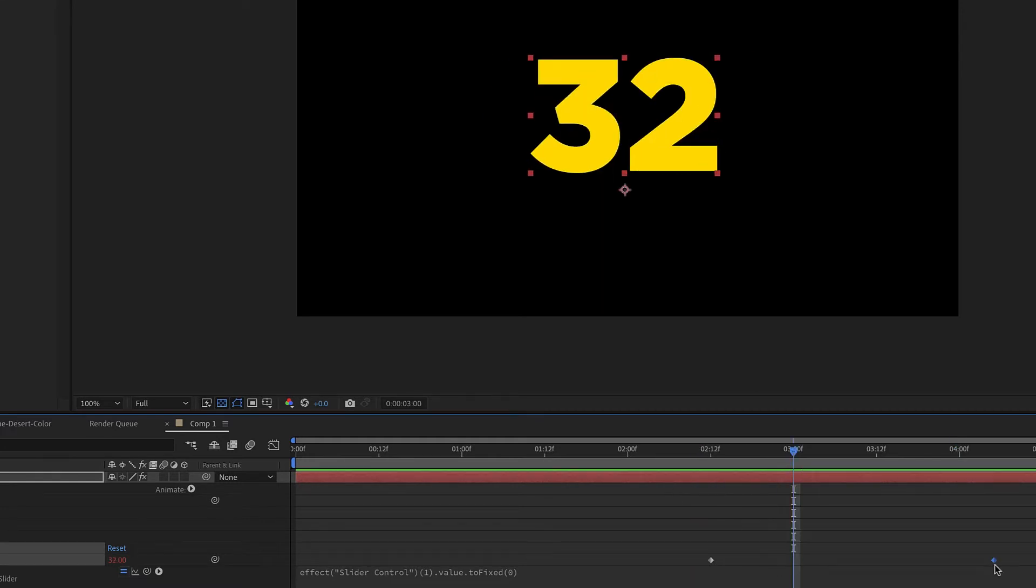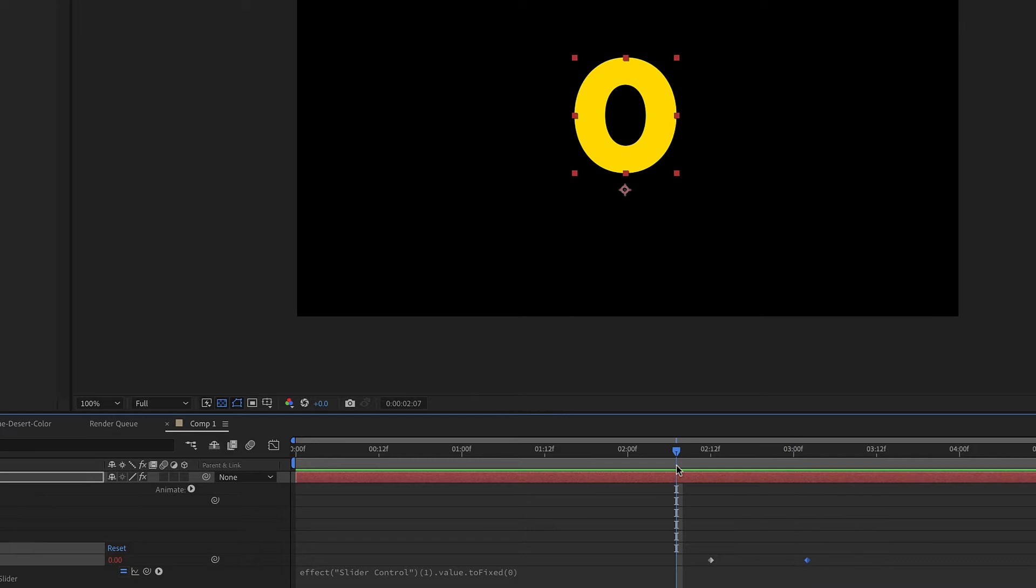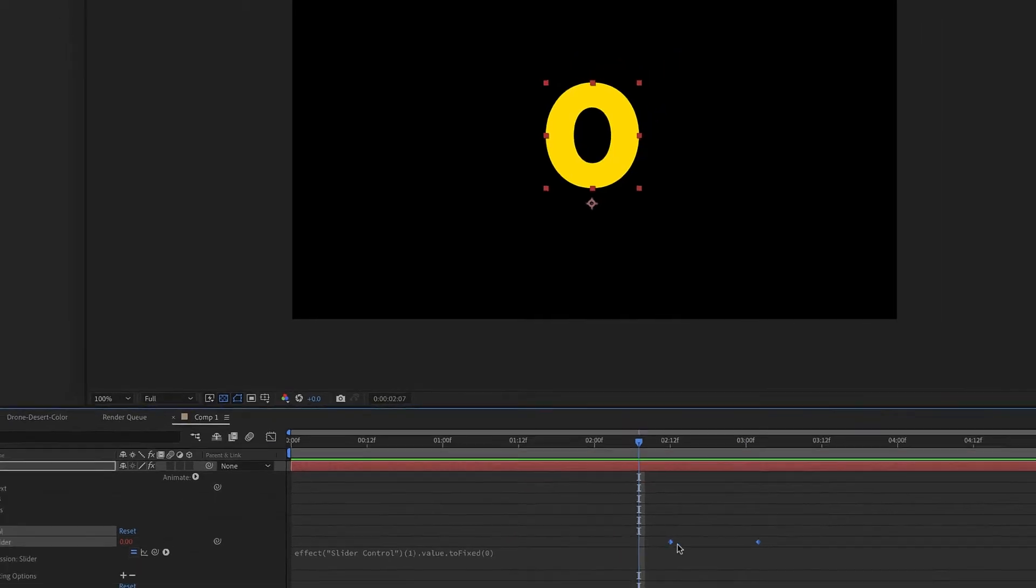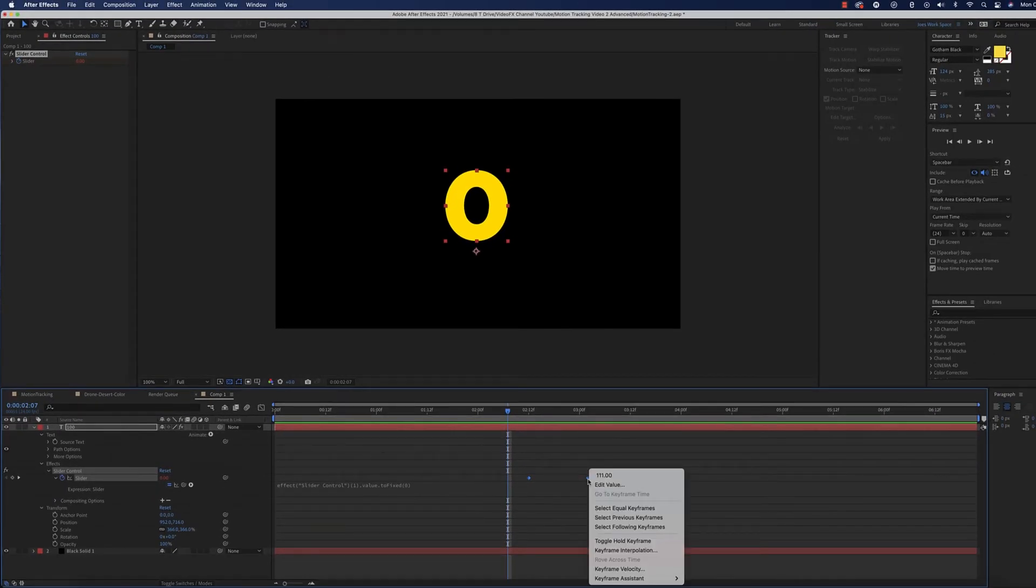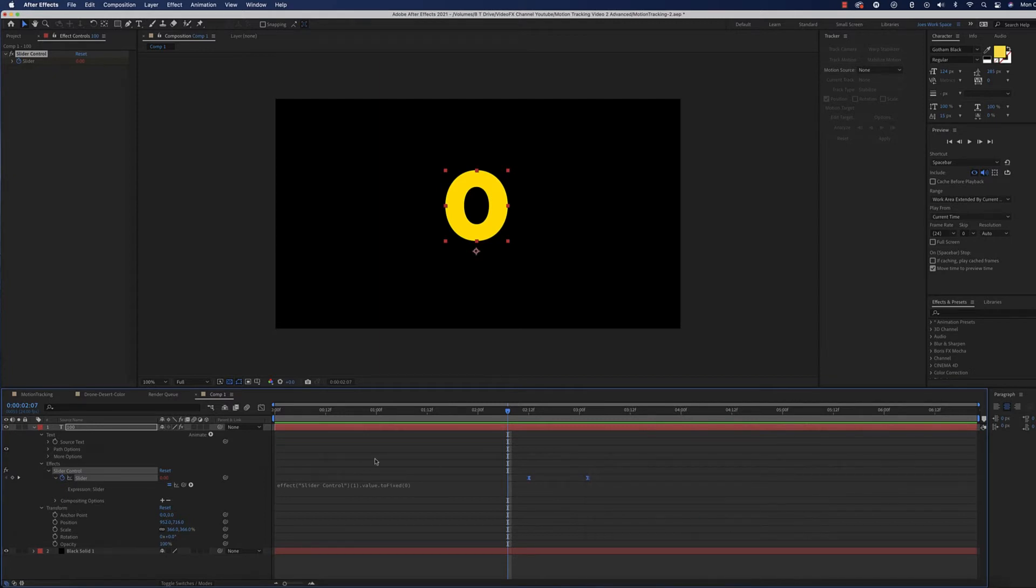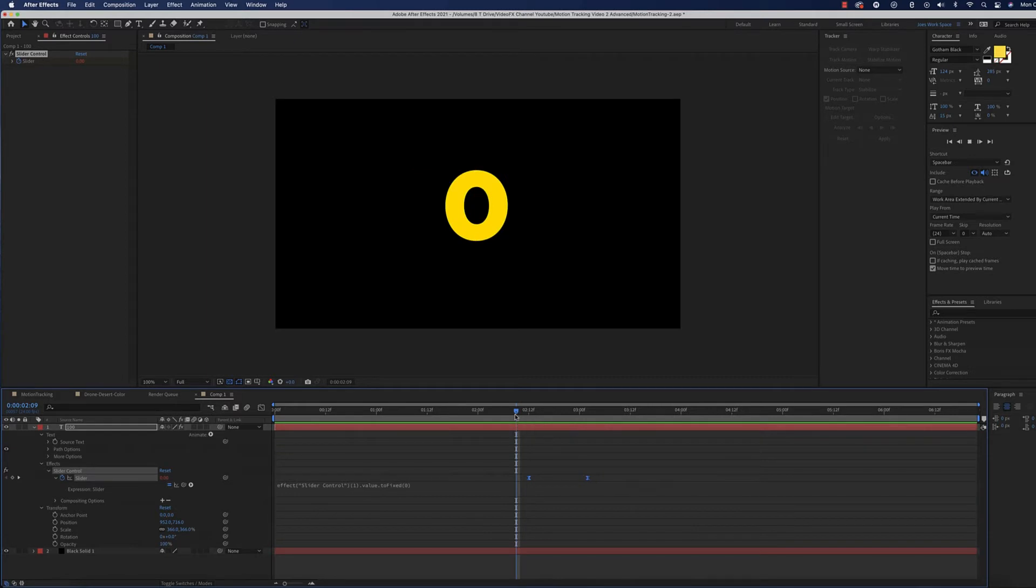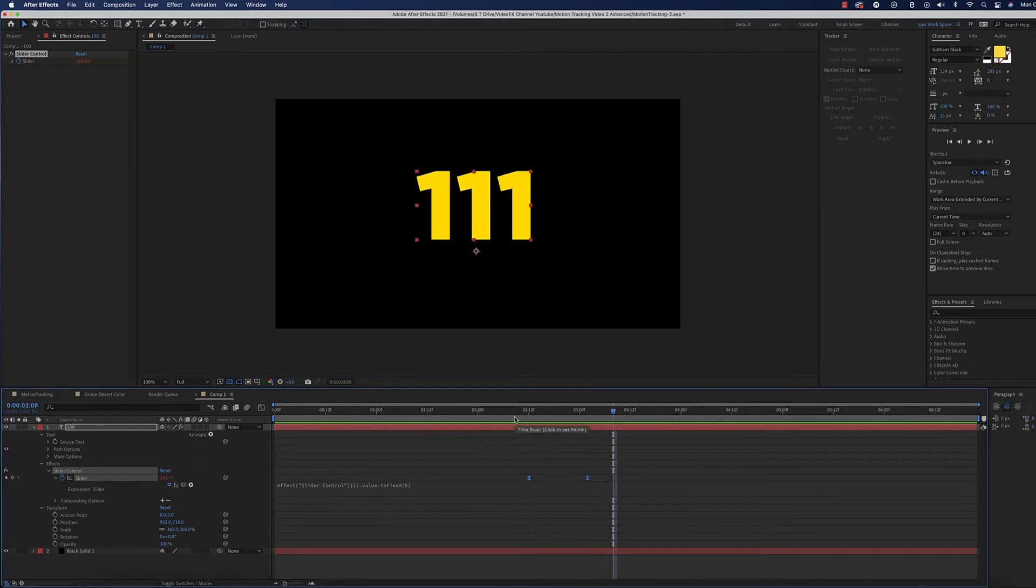The other thing with animation—you always want to highlight the keyframes, keyframe assistant, and do easy ease. You can also just hit F9 to do that, but then the animation is much smoother. That is how you do an animation.